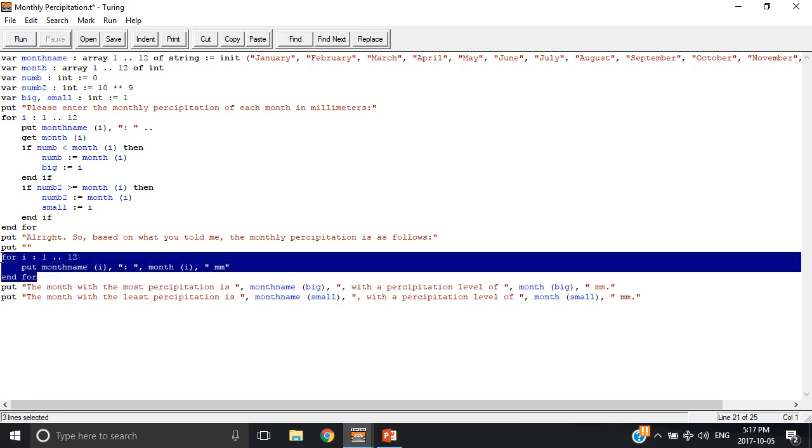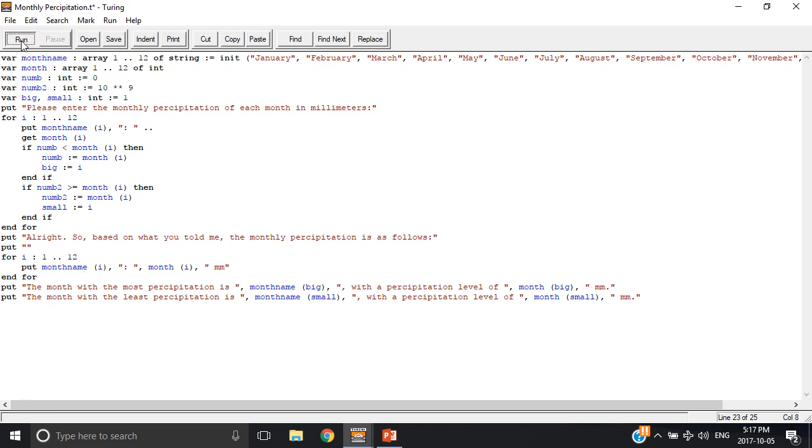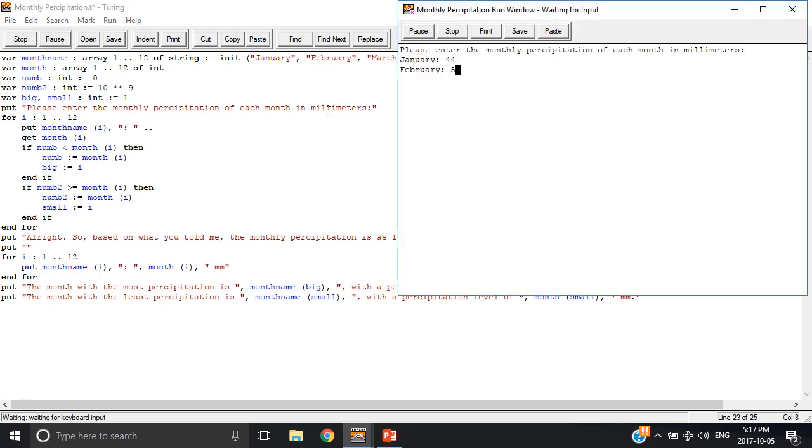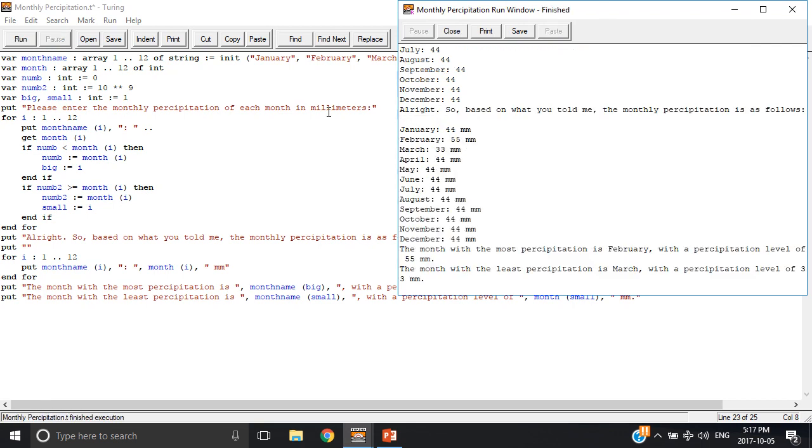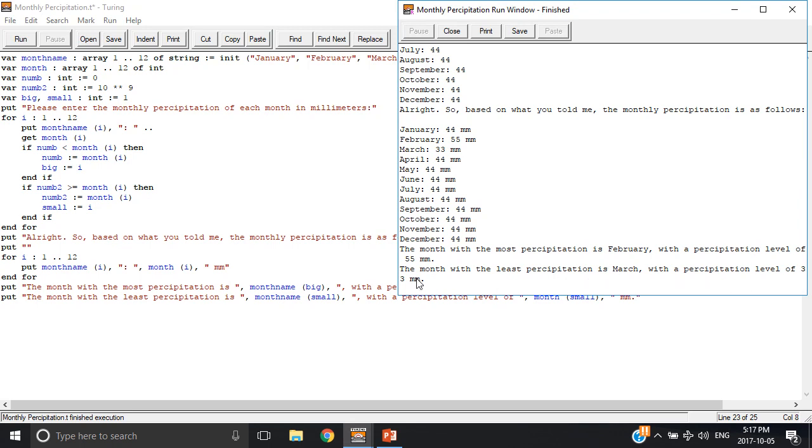The program also displays the precipitation levels, so let's see if it works. So I made February and March, I made February the biggest and March the smallest, and everything else is going to be 44. The month with the most precipitation is February with a precipitation level of 55. I remember putting that. The month with the least precipitation is March with a precipitation level of 33 millimeters.